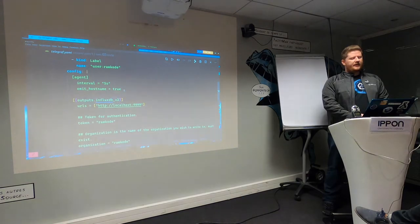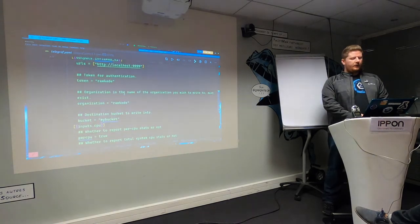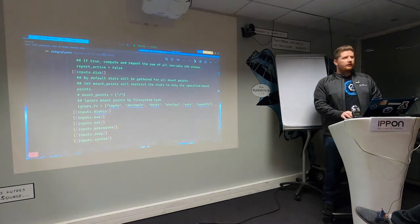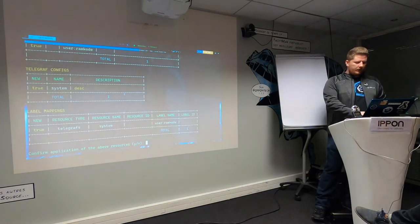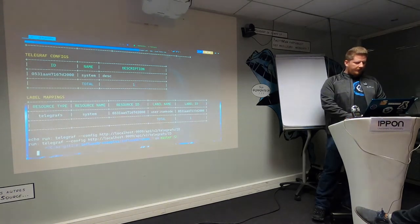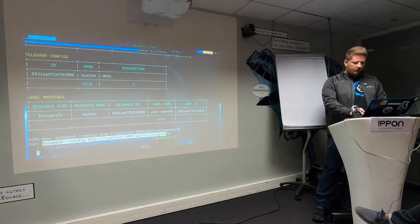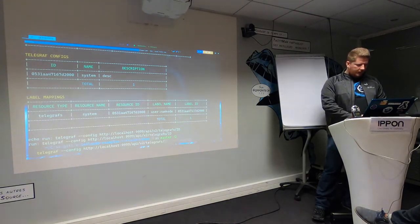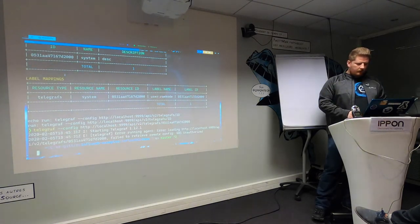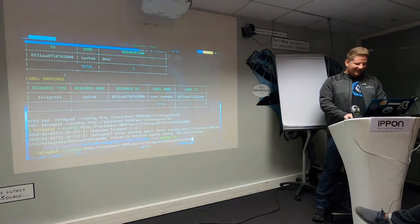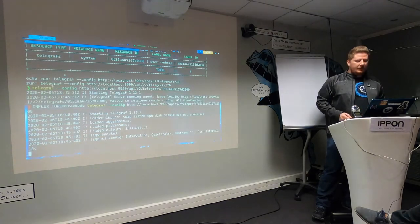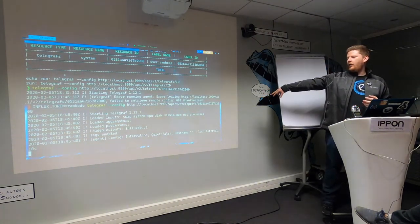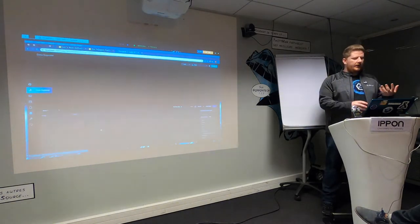What you can actually do now from the UI - and this is our developer experience improvements - is say create a configuration. Right now we support five different modules, but we're going to expand out with every telegraph plugin eventually. I'll just do system monitoring. It gives me the commands that I need to go run that telegraph and start scraping all the system metrics on my machine and send them to InfluxDB.